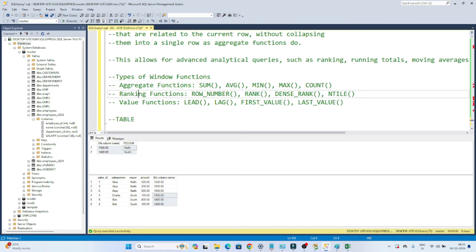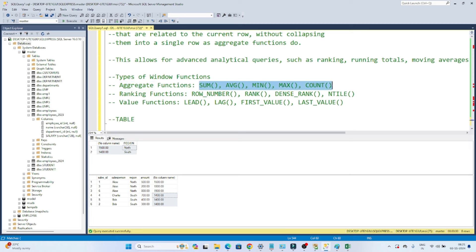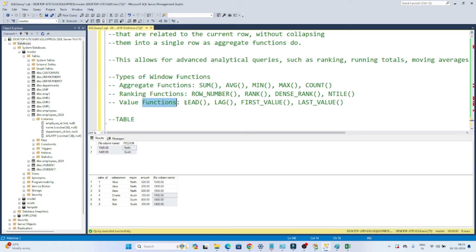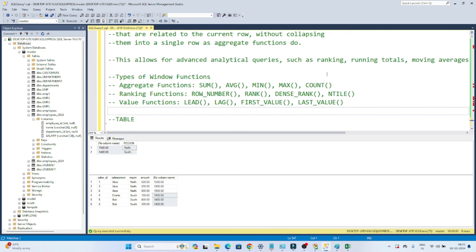There are three types of windows functions. First is aggregate functions — SUM, AVG, MIN, MAX, and COUNT. Second is ranking functions — ROW_NUMBER, RANK, DENSE_RANK, and NTILE. Third is value functions — LEAD, LAG, FIRST_VALUE, and LAST_VALUE. Now let's start with the aggregate function.